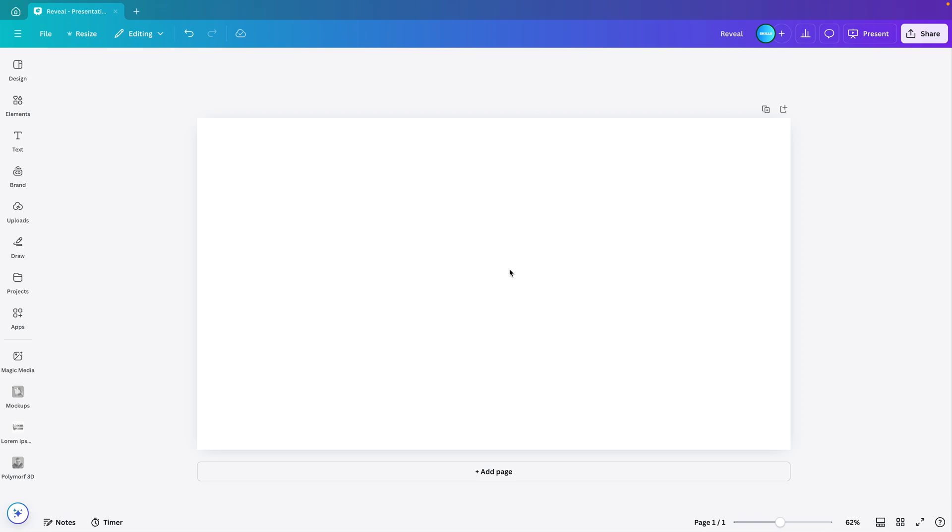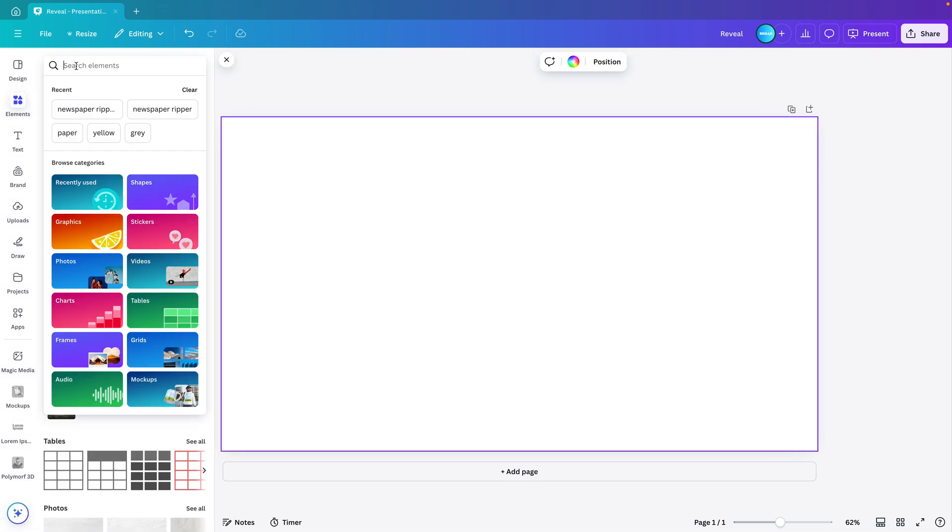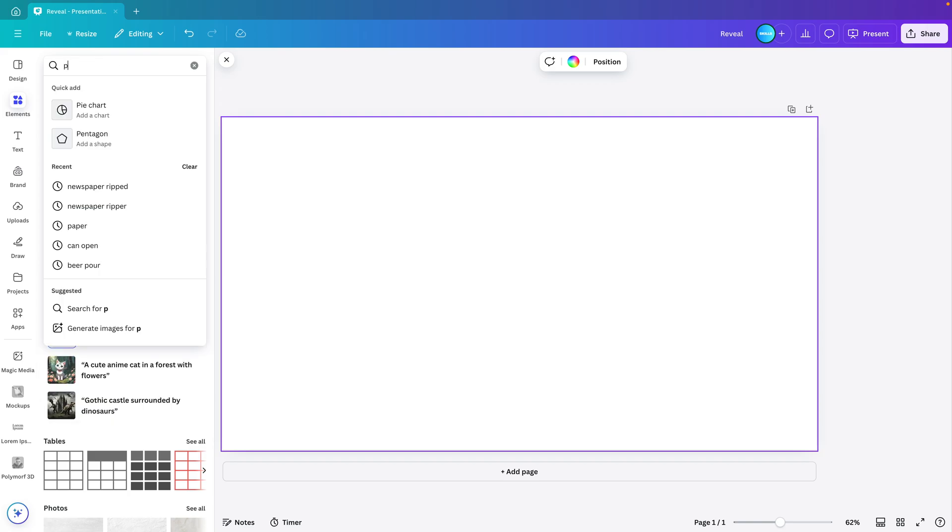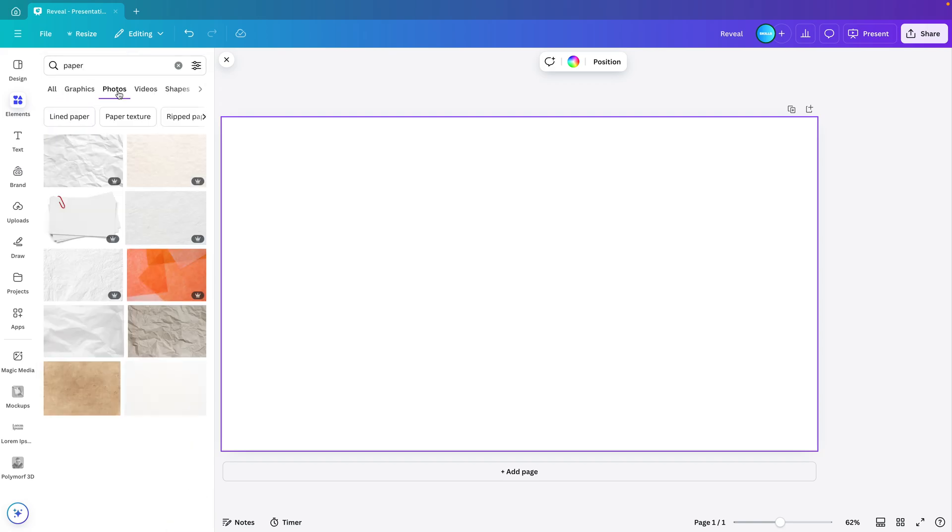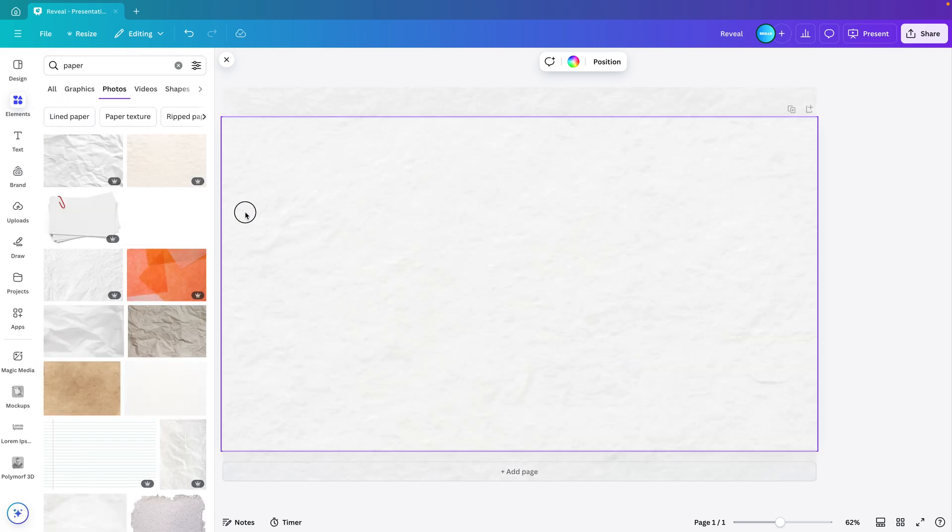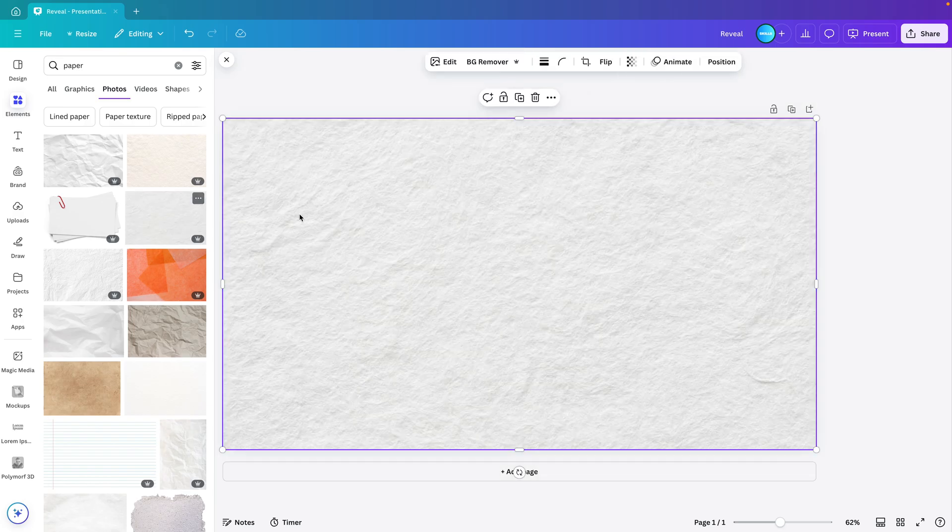Now first you want to give that nice texture to the background. So go to background, elements, and here we type in paper. Go to photos and then select any paper texture that you like. I'm choosing this one and dragging it on the screen.